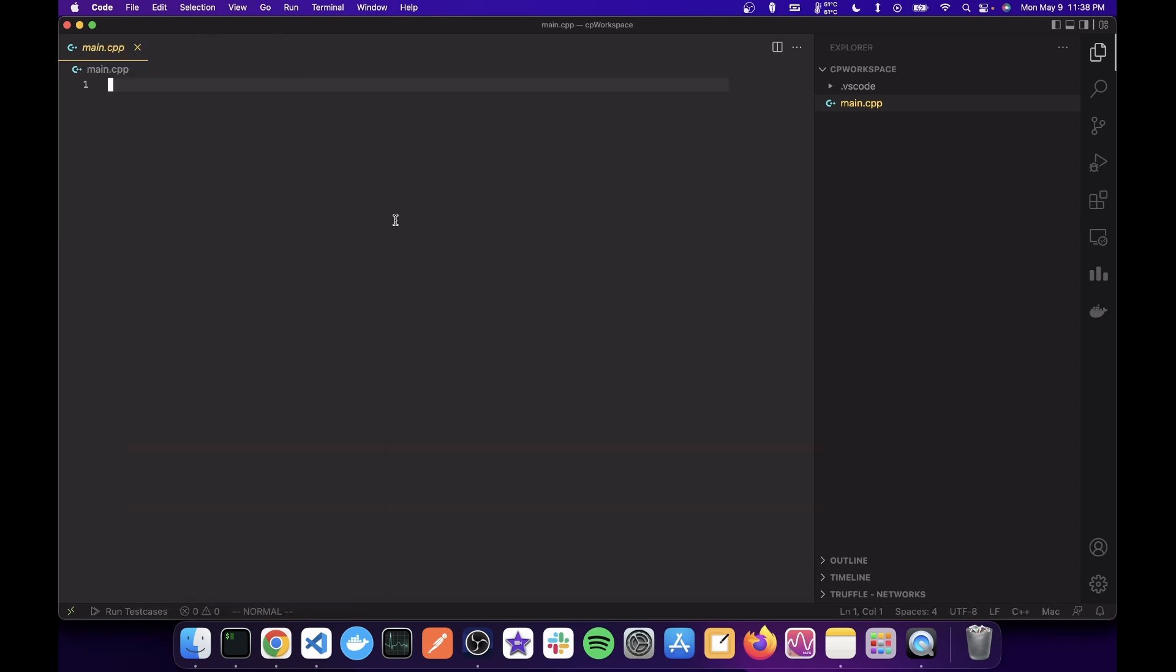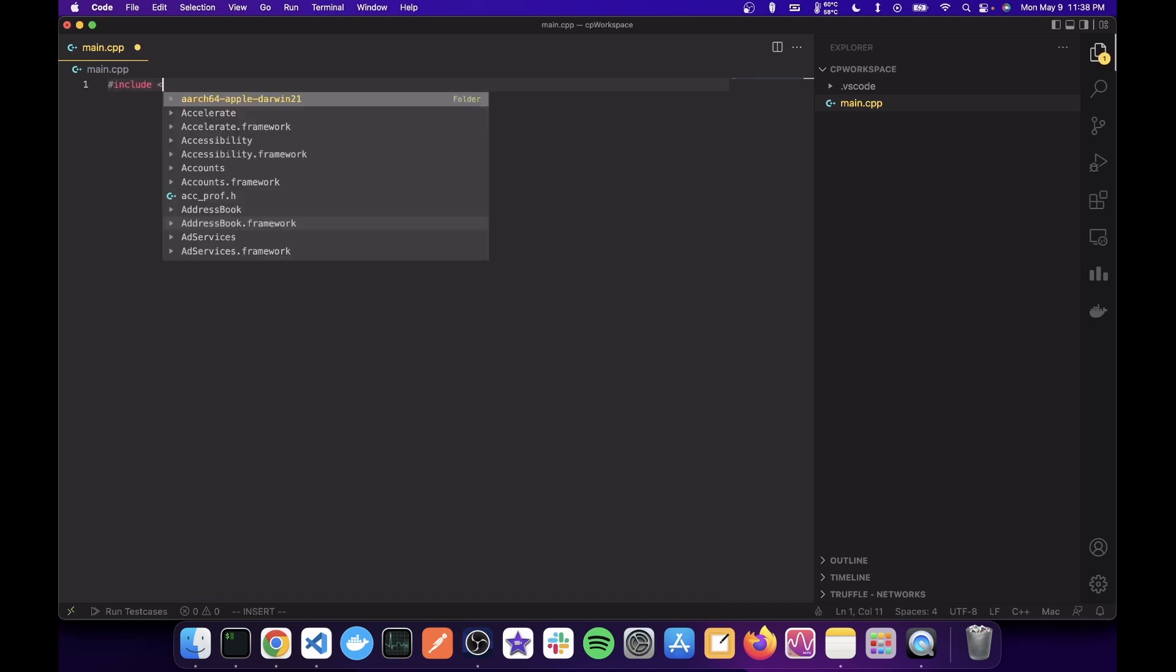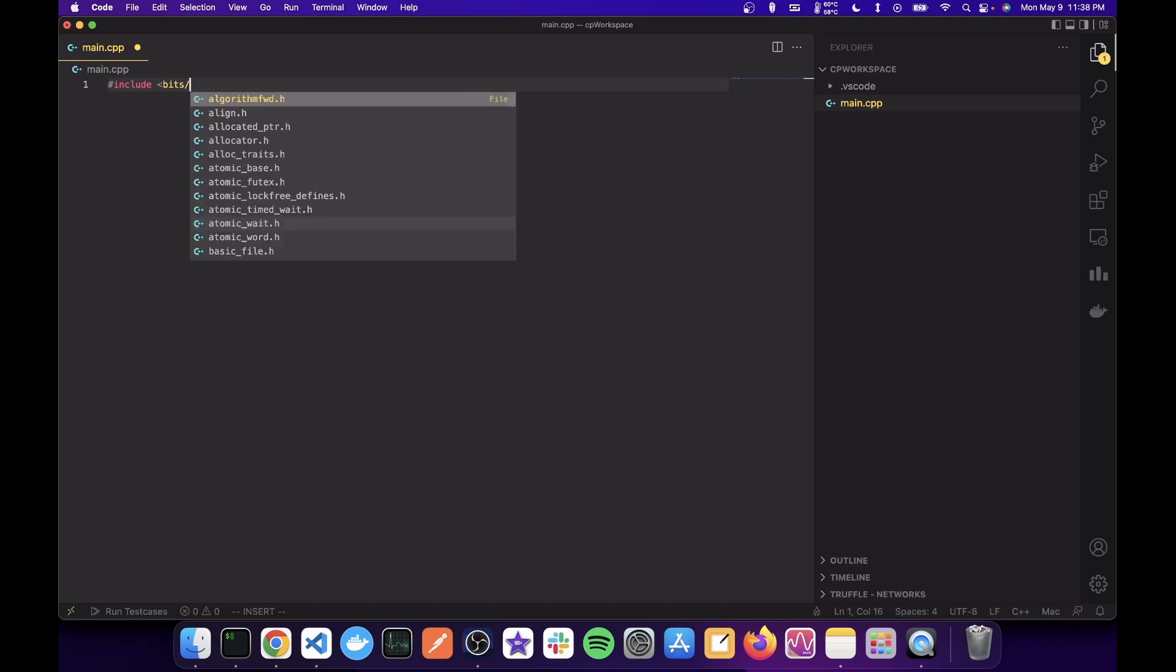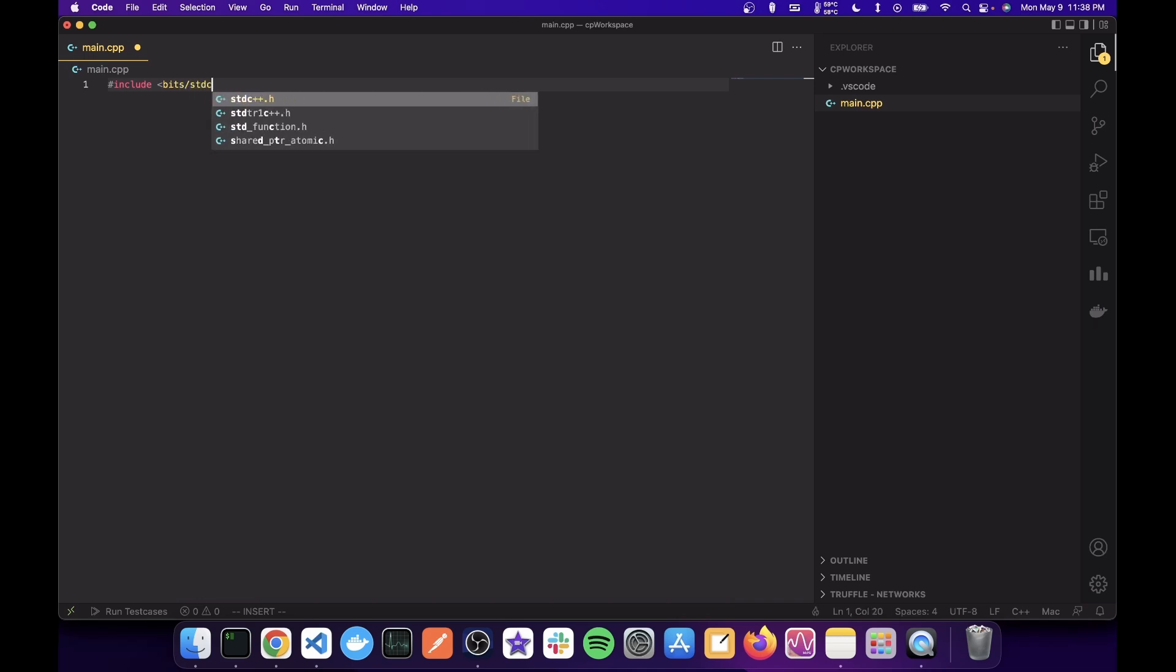Now let's close it. And our IntelliSense is set up. You can check that by writing hash include bits standard C++. And since we are getting an autocomplete, that means our IntelliSense is set up.